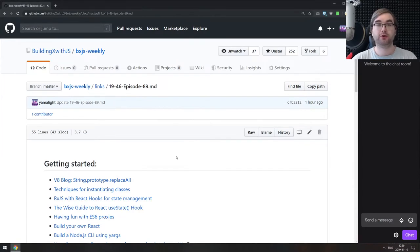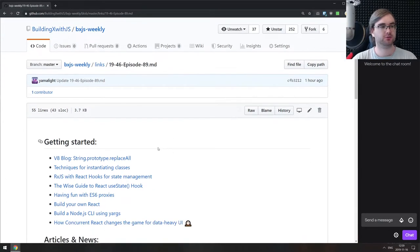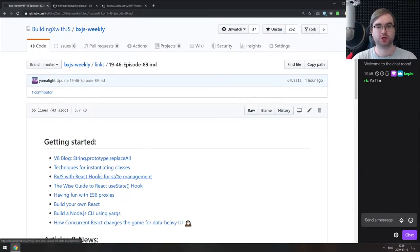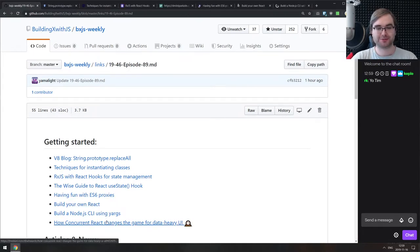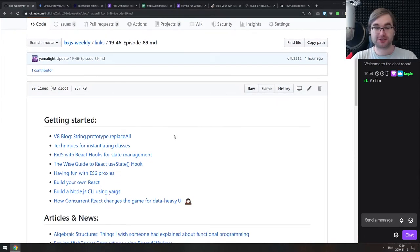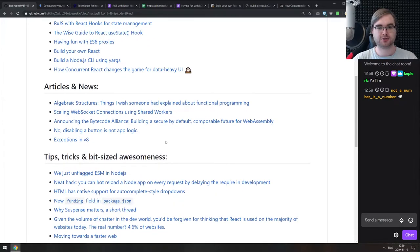Hello everyone, how's it going? Tim here, and this is BXJS Weekly episode 89. I completely forgot to open all the articles, so you're going to have to watch me doing that. This is the JavaScript news podcast bringing you all the best JavaScript news of the week in podcast form.